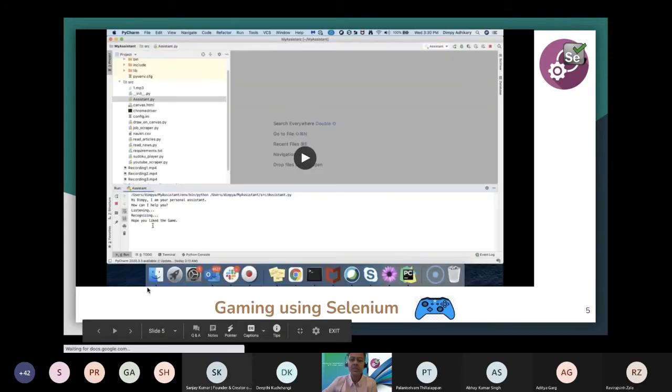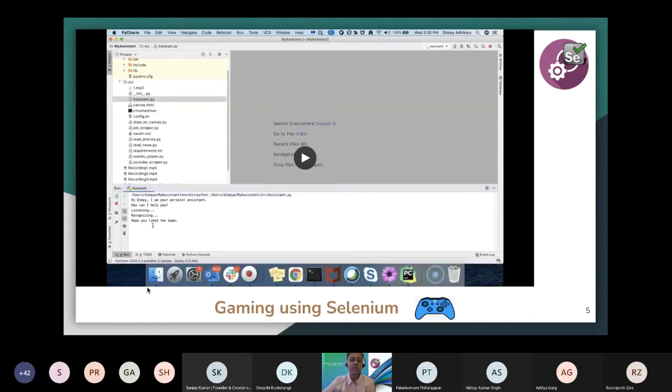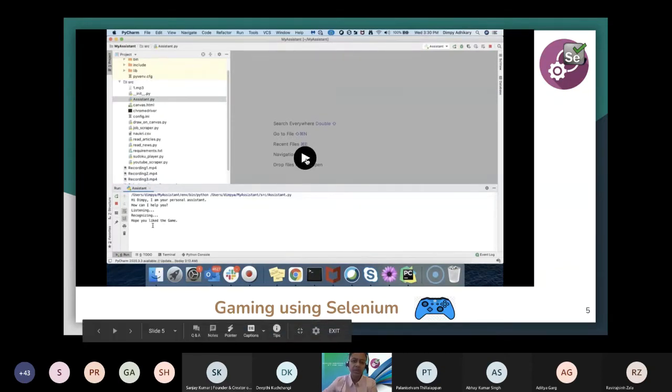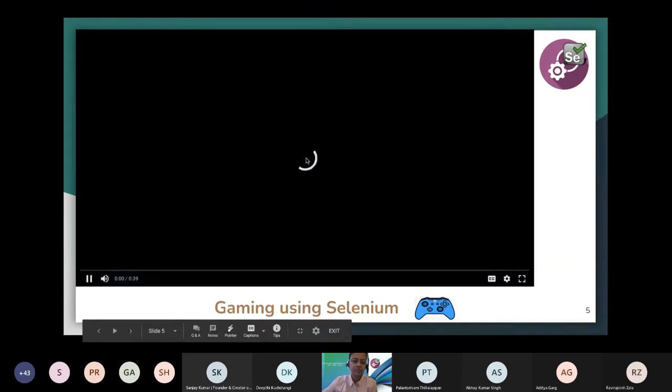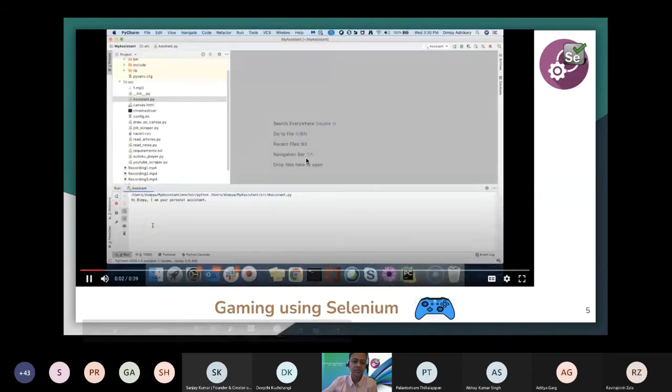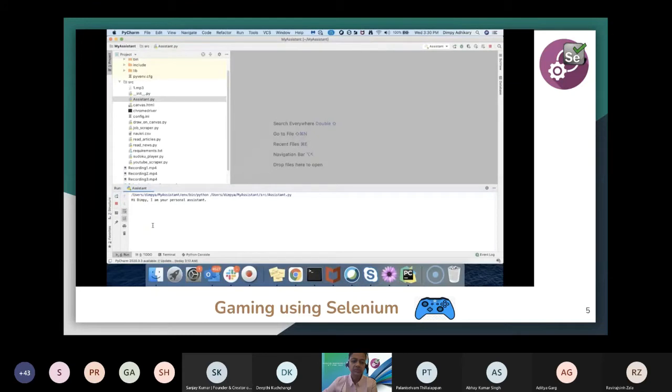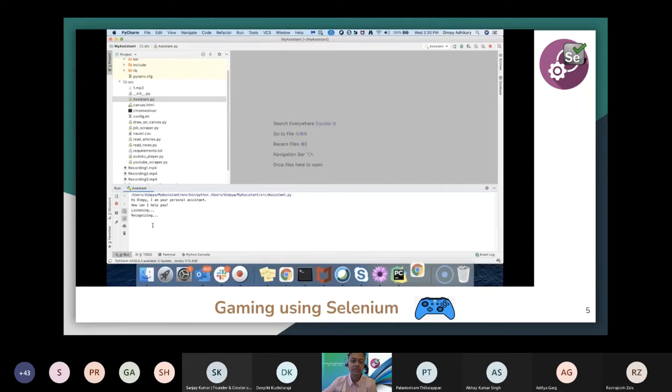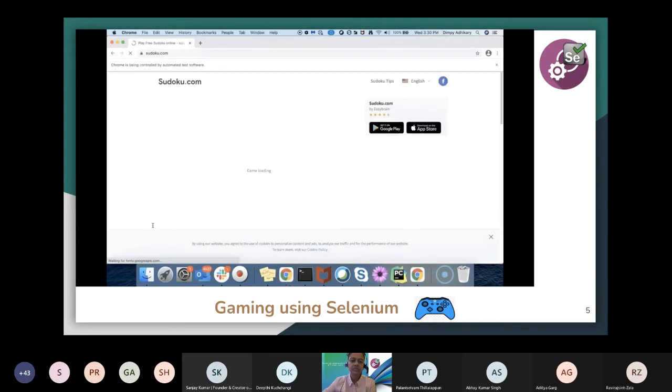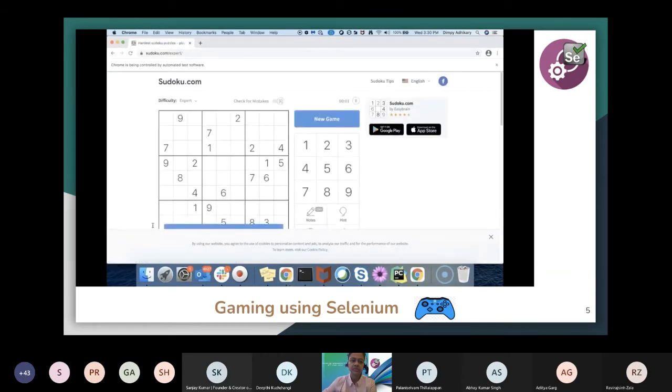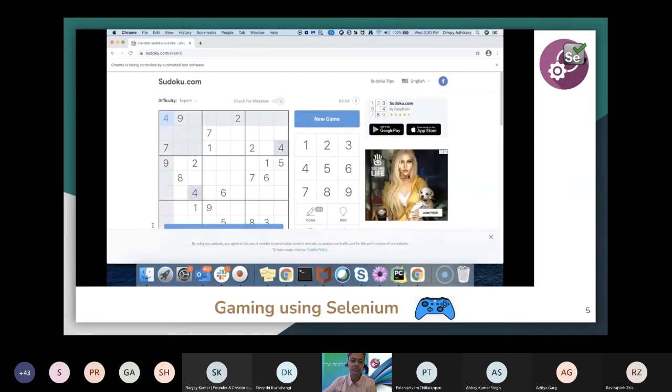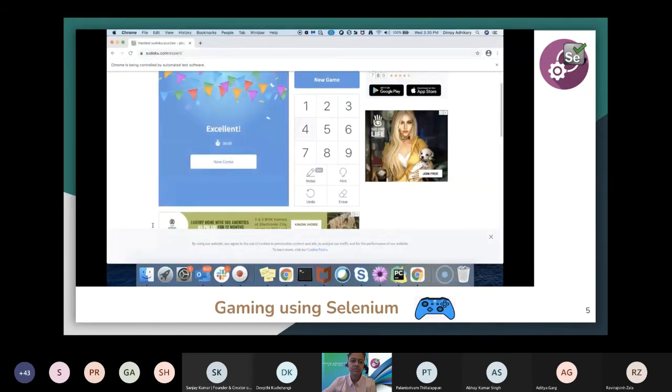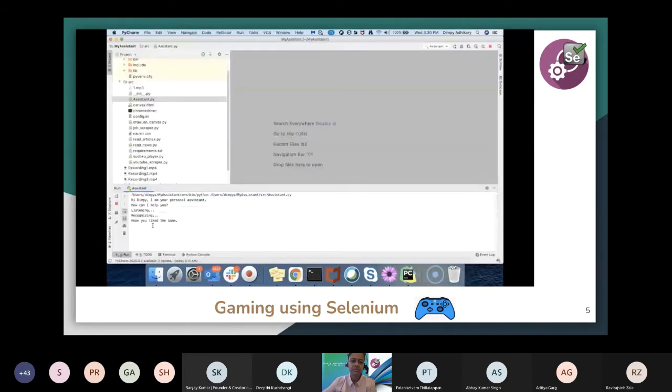Let me start the first demo. In this demo, I will be showing how we can actually play a game using Selenium, and the entire process will be driven by a bot. Let me start the demo. How can I help you? Can you please play Sudoku for me? Hope you like the game.